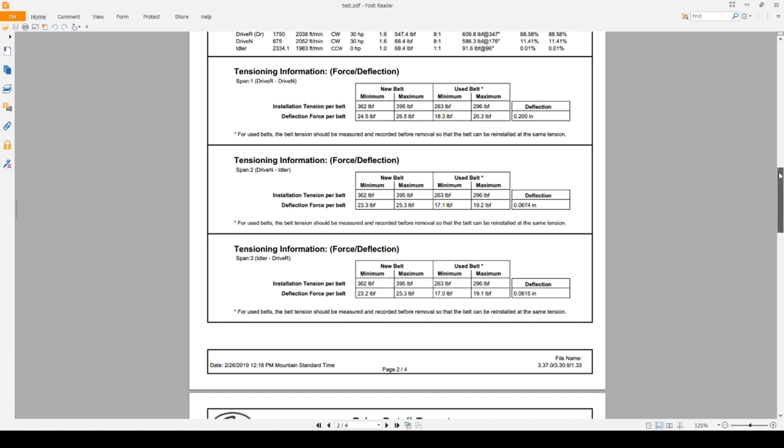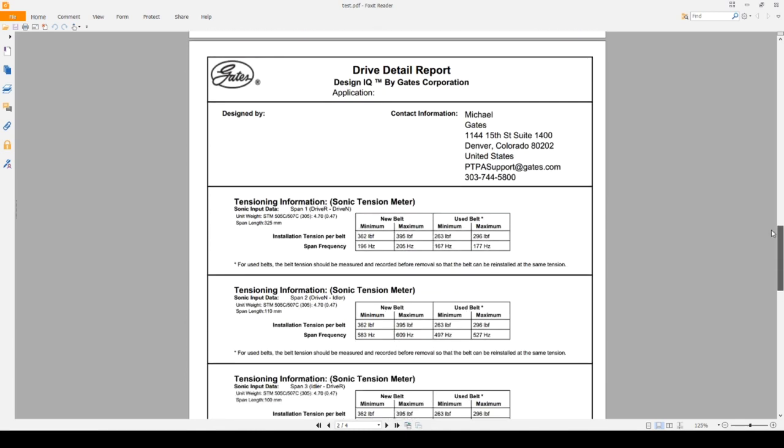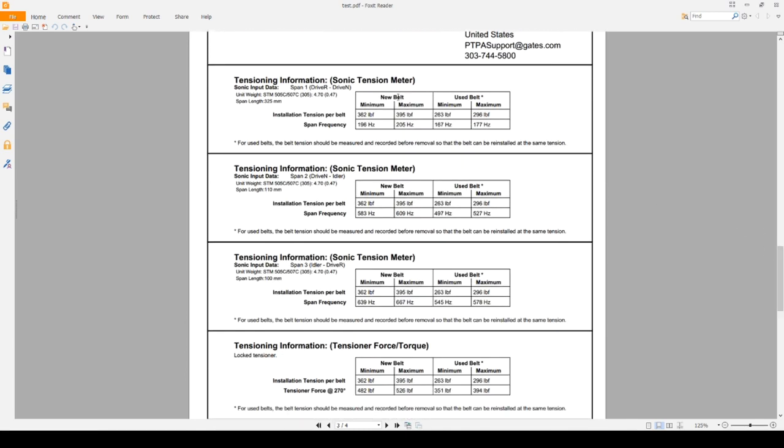Same goes for the sonic tension meter here on the next page. Same thing. 1, 2, 3 for each span. Span 3, span 2, and span 1. And the Hertz value changes in each case. So again, just be careful of which span you're measuring from and choose the correct table.